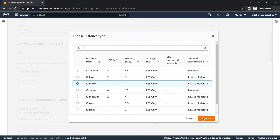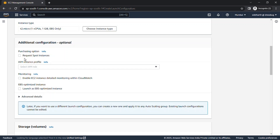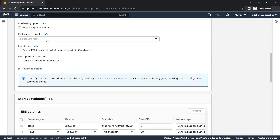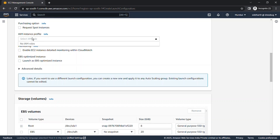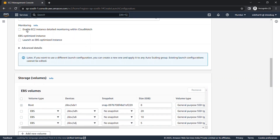If you want the launch configuration to use a Spot instance, you can request a Spot instance. If you uncheck this, it means it's an On-Demand instance. Now check for the instance profile — if you have an IAM instance profile you can select it. If you want to enable detailed or enhanced monitoring, you can enable that from here.